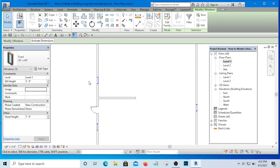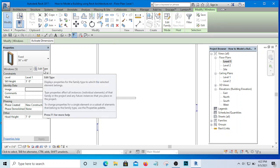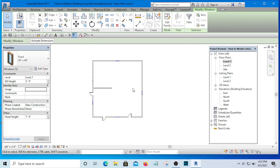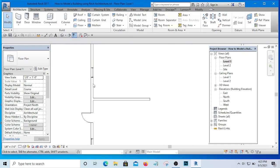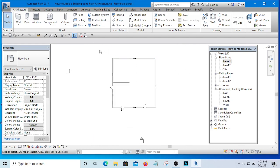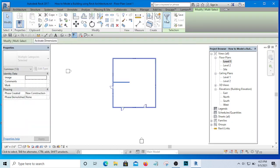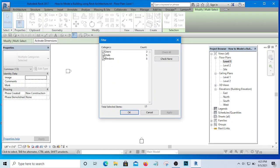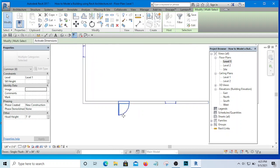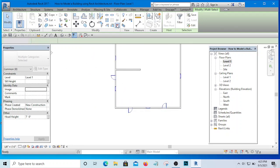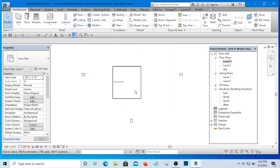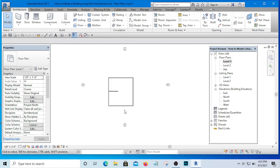That filter is very, very important — it helps your selection as fast as possible. If I want to select only the doors and windows, I simply unselect the walls, hit Apply, and there you go — all the doors and windows are selected. If I want to delete them, I simply delete them and you are done. That is how you do your selection.